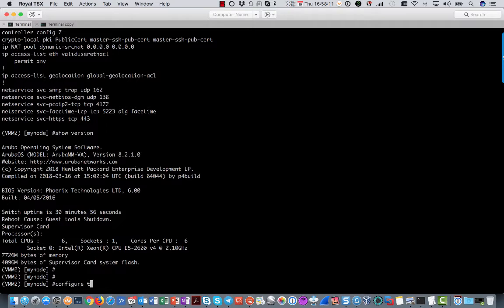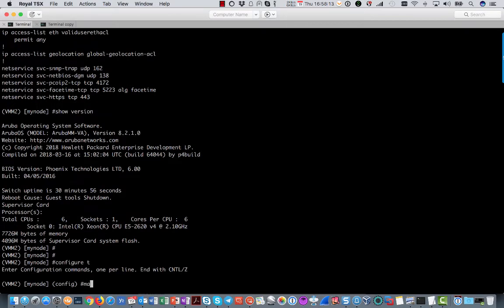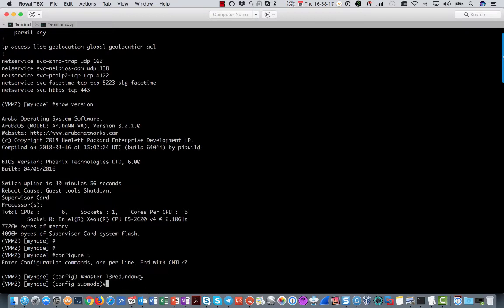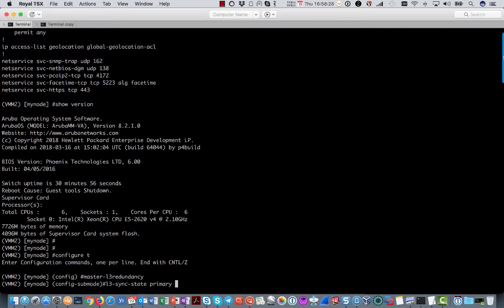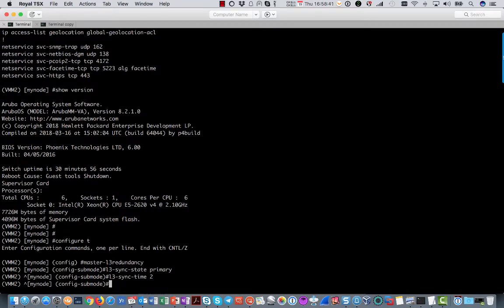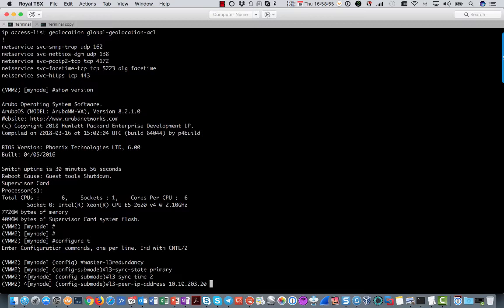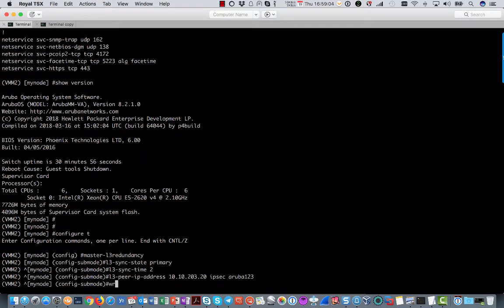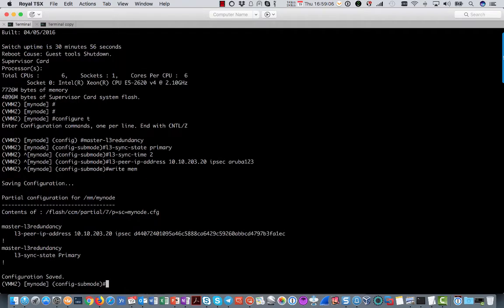Configuring it is pretty simple. You go to configure mode and then type master layer 3 redundancy. And in there you say what is the sync state of this node. So this is going to be the primary one, the primary Mobility Master. The other one of course will be the secondary. You can set the layer 3 sync time to 2. And of course you have to tell where the other peer can be found. So type in the IP address of the other Mobility Master. That was in 203. You can set the key and communication again is via IPsec. So you need a pre-shared key. Write it to mem.